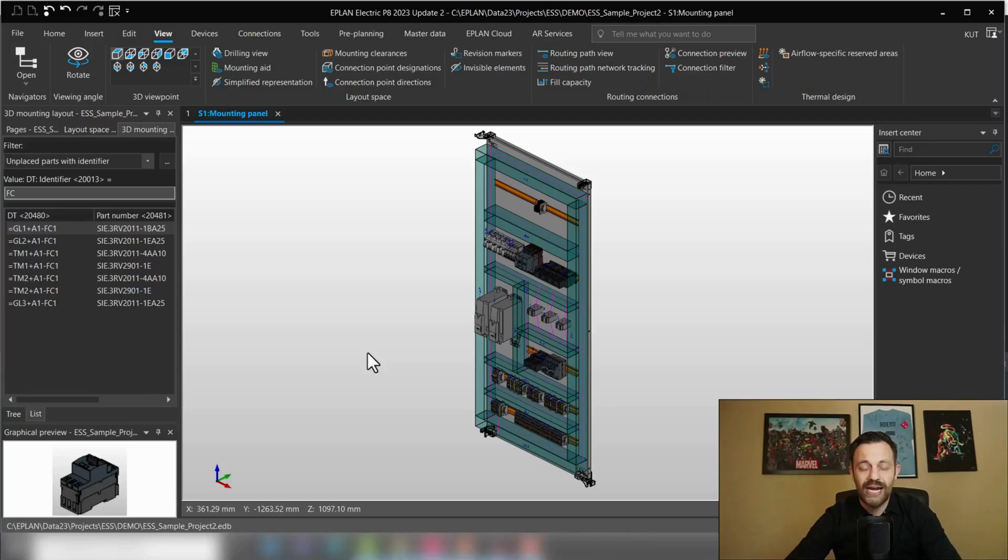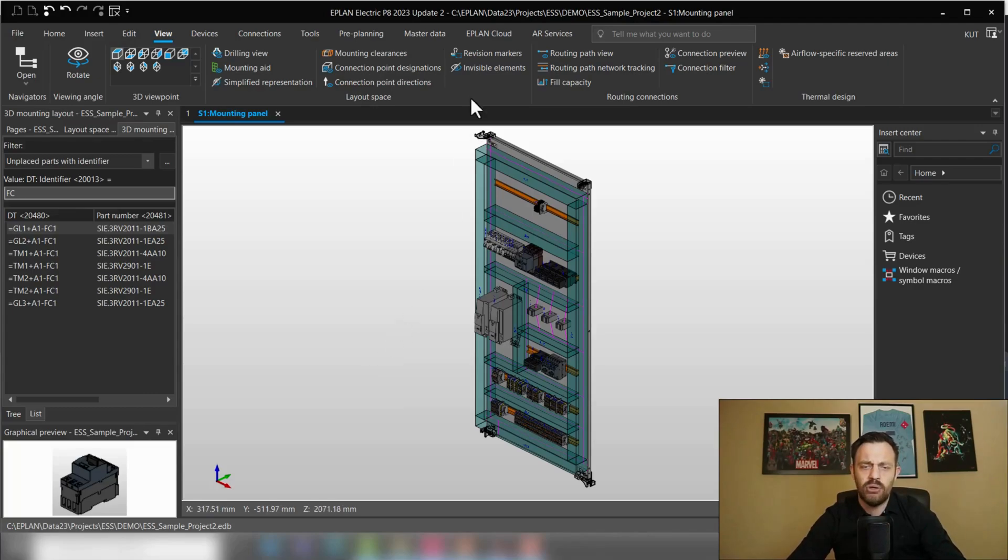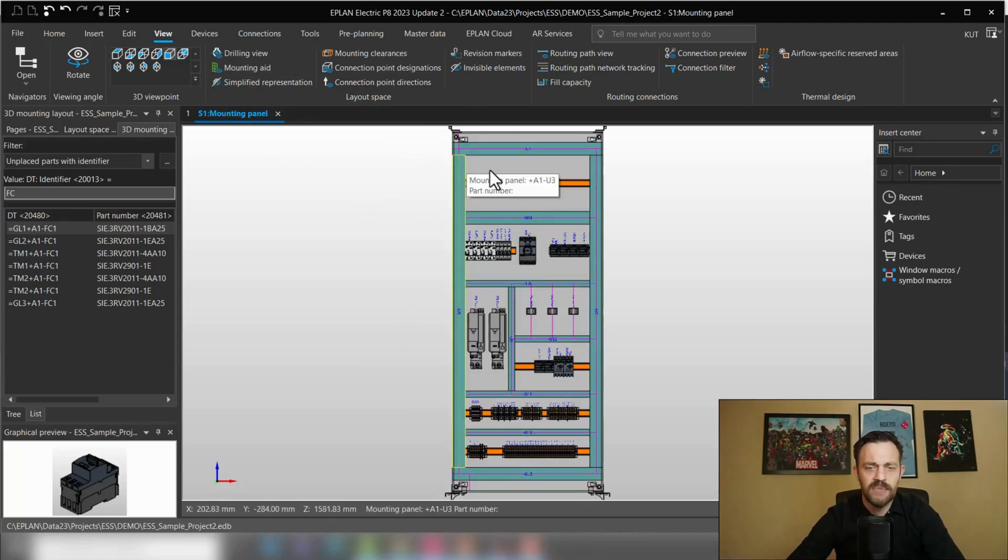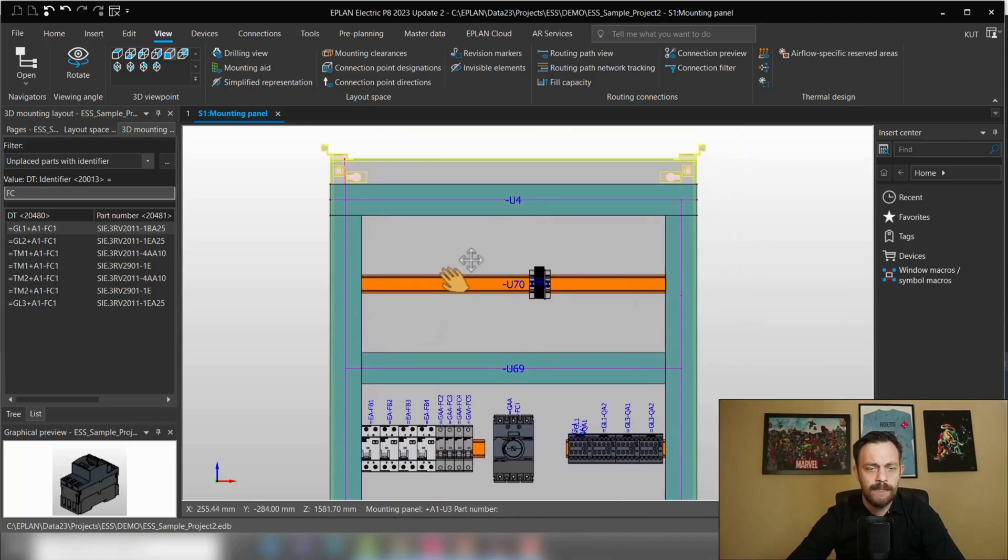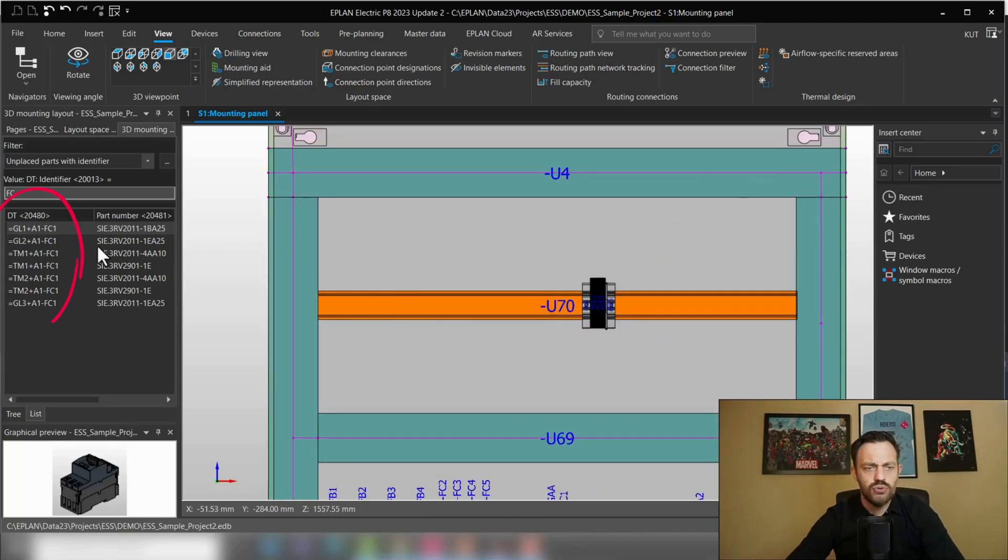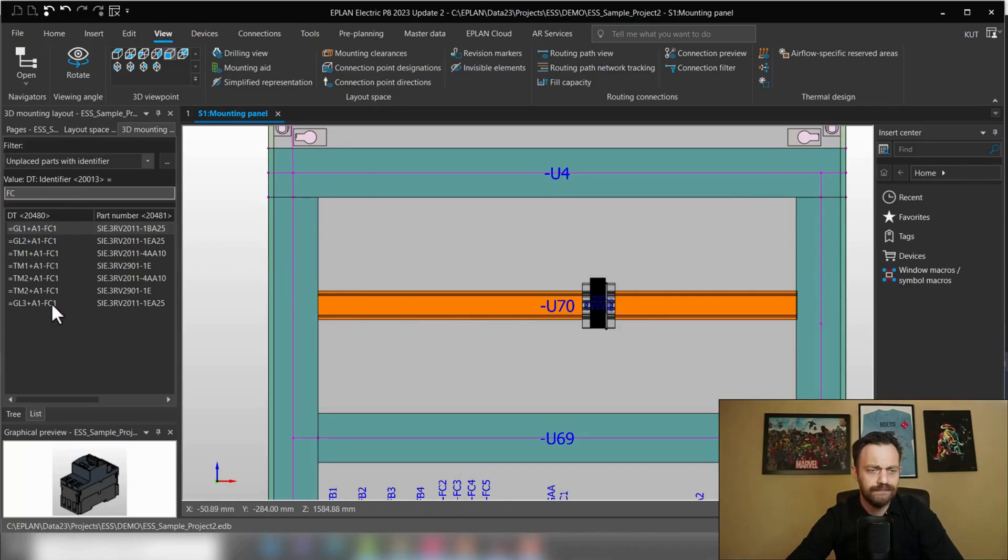All right, we are here in the ESS sample project on the mounting panel and would like now to complete our placement. We know here a couple of circuit breakers are missing. So if I zoom in this area, we could, for instance, use the 3D mounting layout navigator to place our components and here are some circuit breakers missing, as I mentioned.